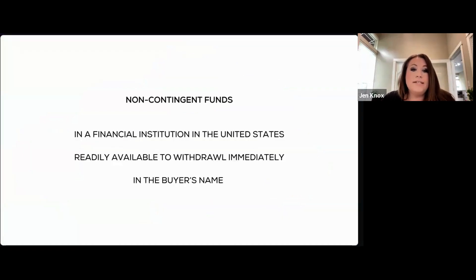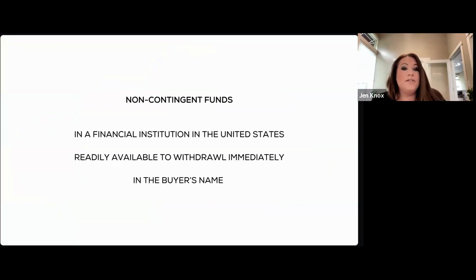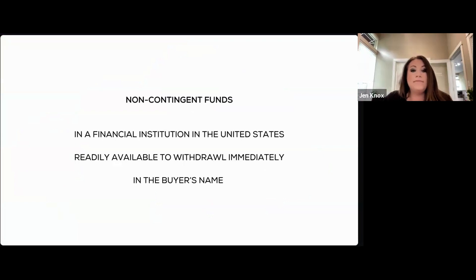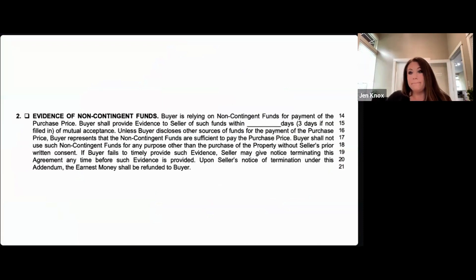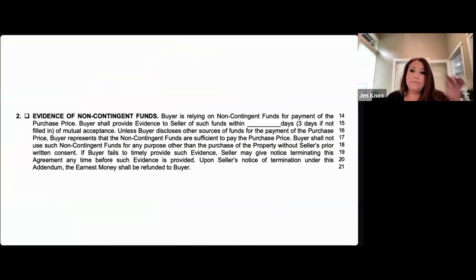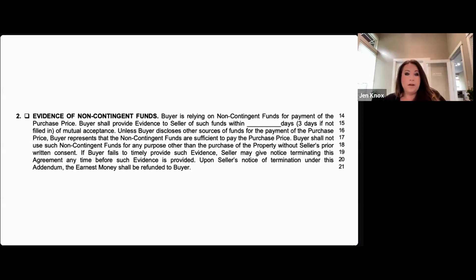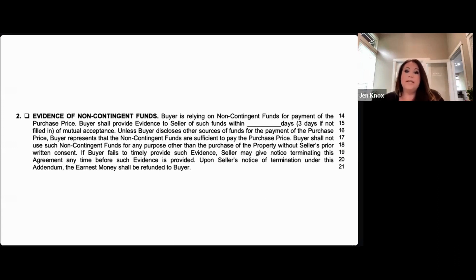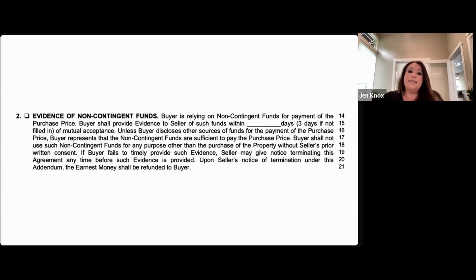The definition of non-contingent again: funds held in a financial institution in the United States, readily available to withdraw immediately and in the buyer's name. The 22EF not only discloses where funds are coming from, but it also makes a promise from the buyer to use those funds specifically for the home sale itself. By signing this form, the buyer is signing that these funds are available and will not be used for any other purpose other than the purchase of this home.